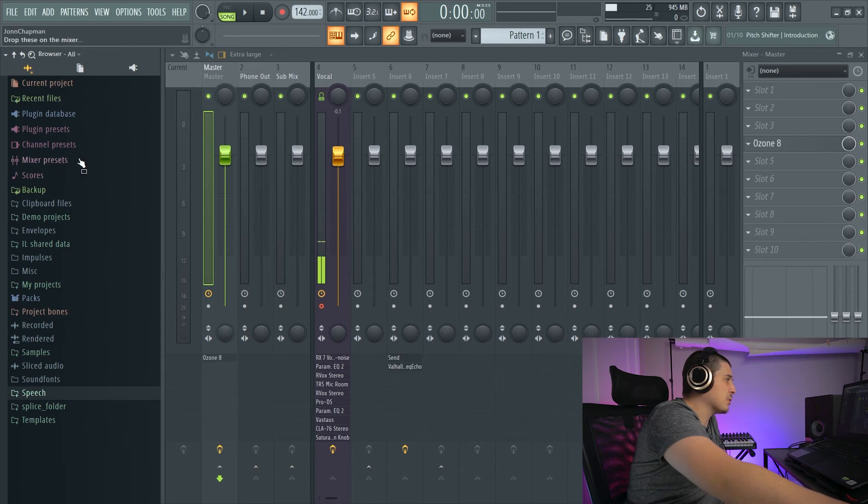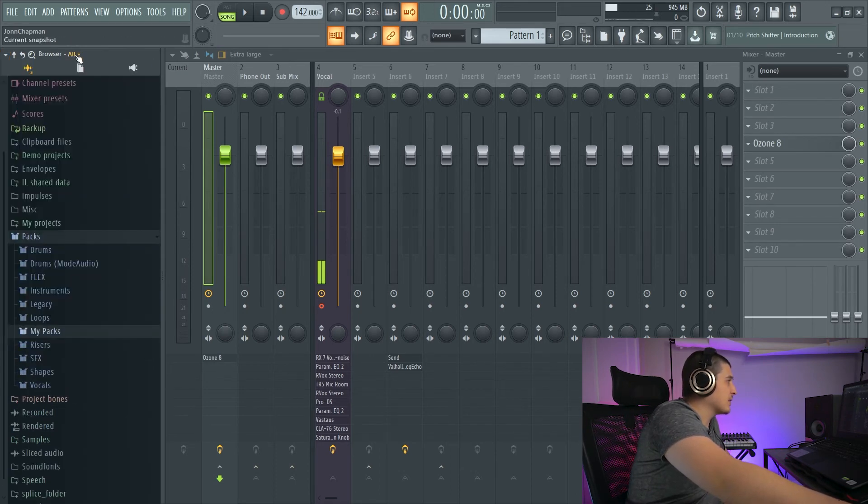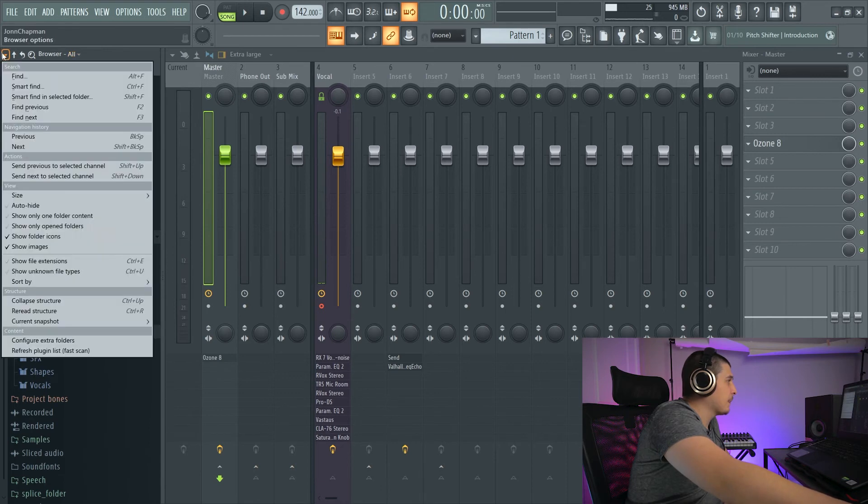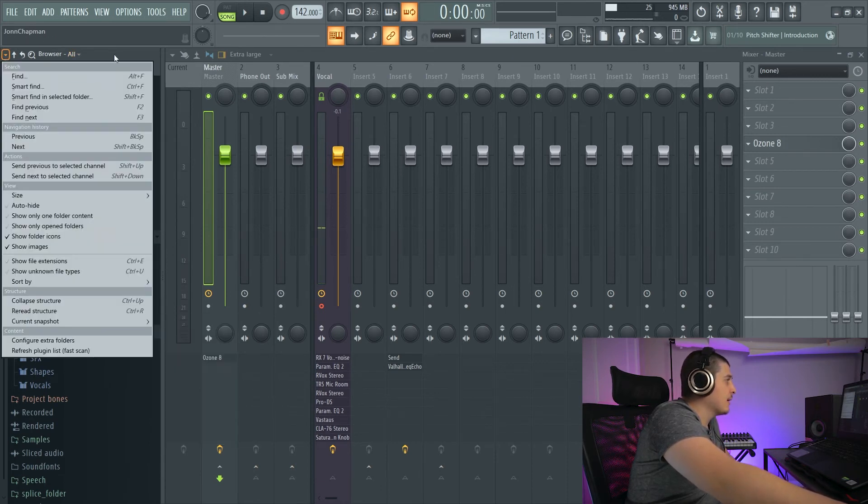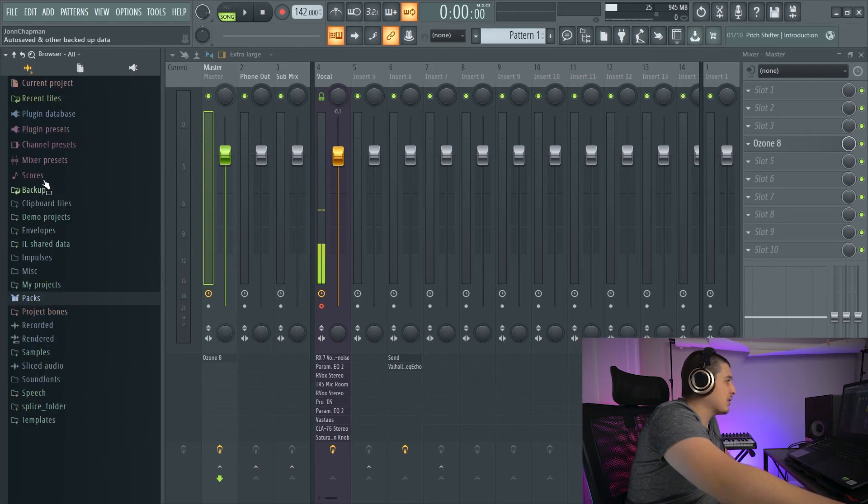Reread Structure is going to reread the contents. So this is pretty much like refreshing. Now, in order to set the things that I set here and showed you, you got Current Snapshot. See all these here?